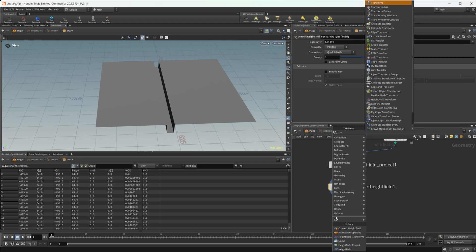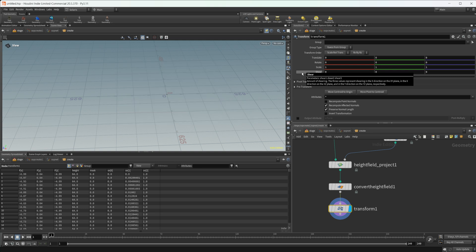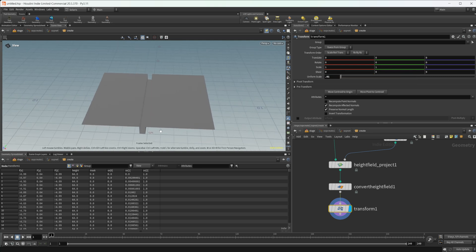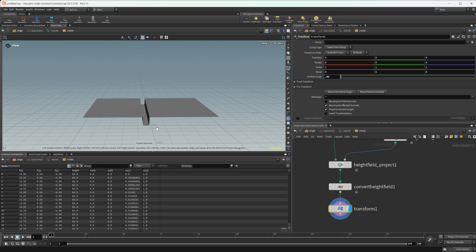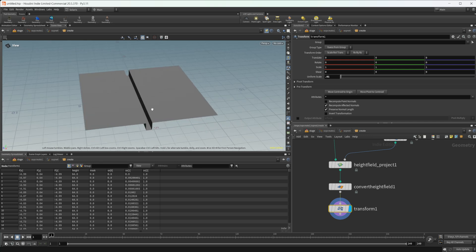If you wanted to transform this back down to a somewhat normal size instead of it being super huge, just drop down your transforms. Now we're back to having something that's a more manageable size.